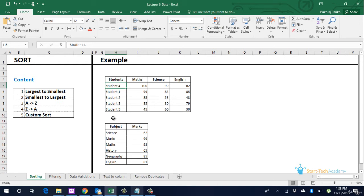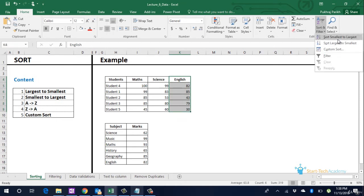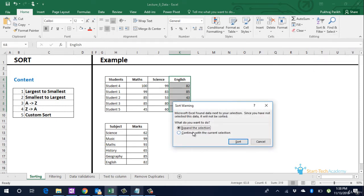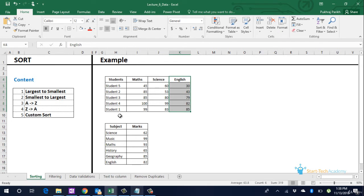We can similarly sort from smallest to largest. We will sort students based on their English marks from lowest to highest. Let us do it. We can see student 5 is now in first row with lowest marks and student 1 is in last row with highest marks.